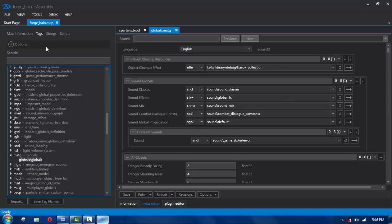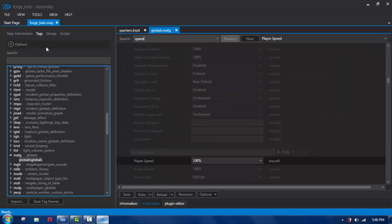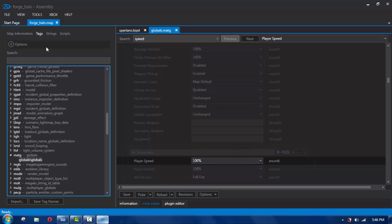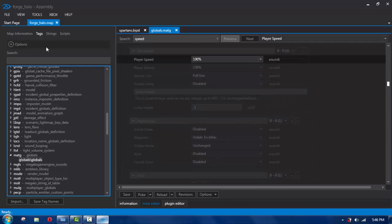We're going to type in "speed." You're going to see this one right here — see where it says play speed. If you do this one it's going to affect you and everybody else in the game, but it won't work unless you're a host.